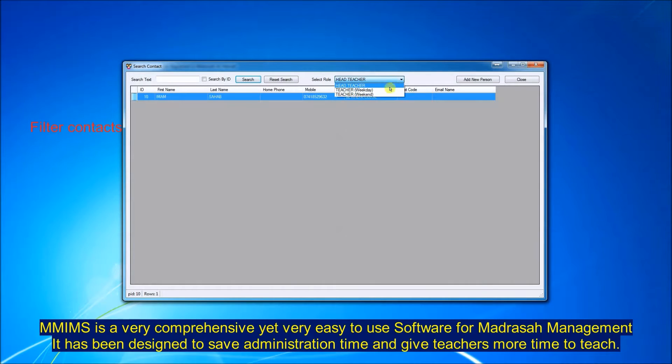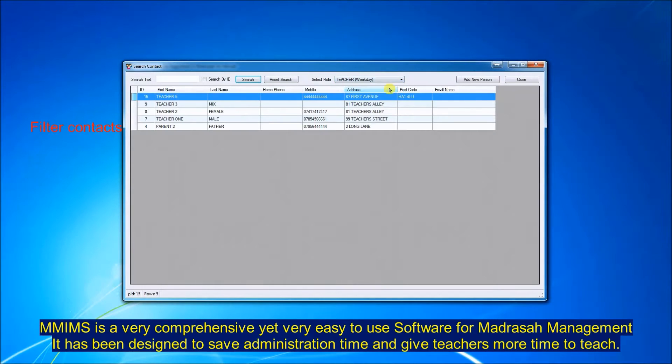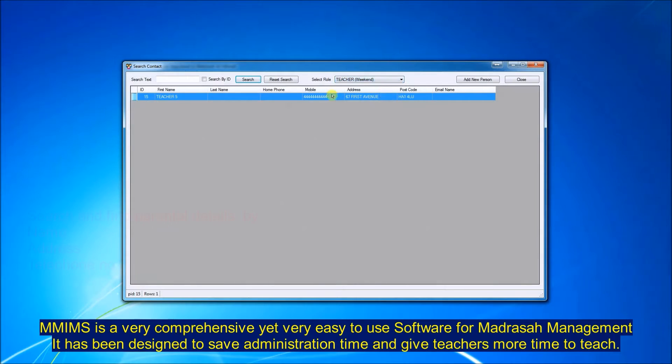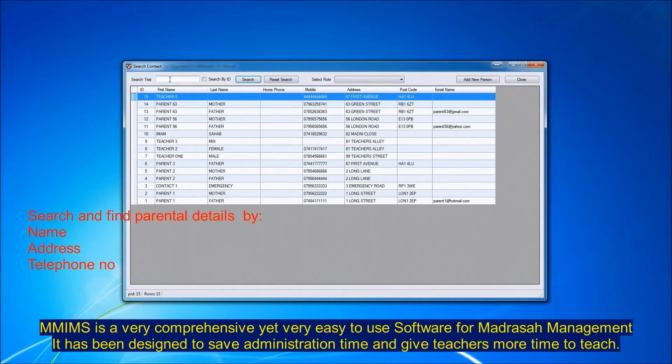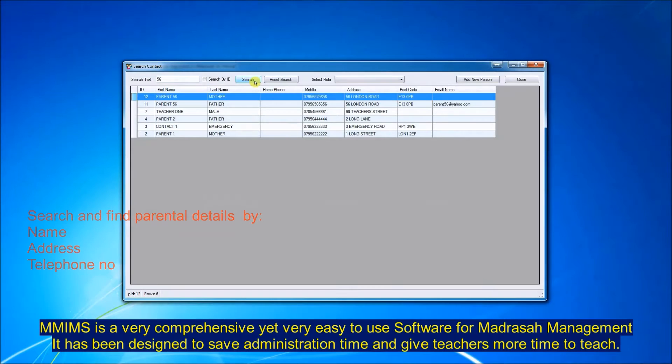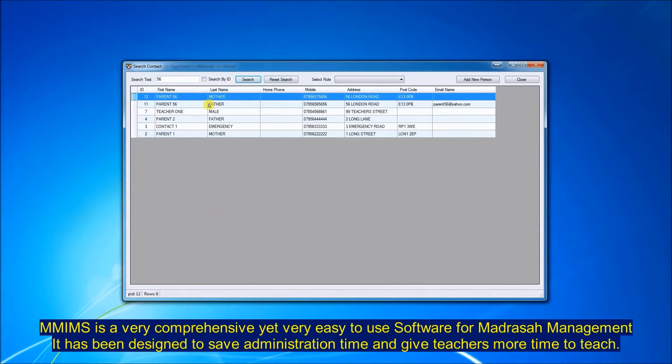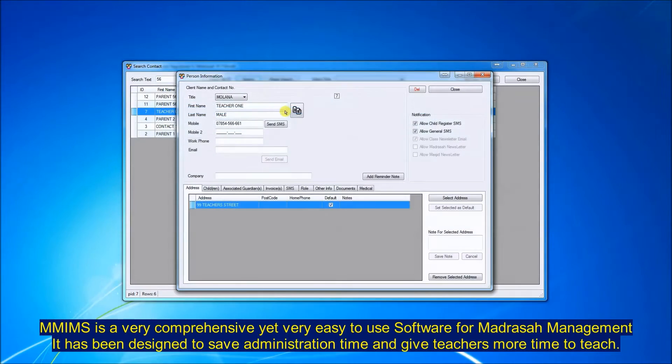It is very easy to use. You've got the person database where you can filter by the type of person like teachers, head teacher, caretaker, or parents. You can search by person's name, telephone number, or address.